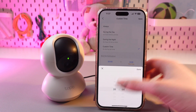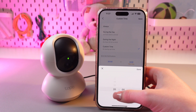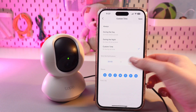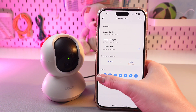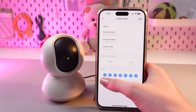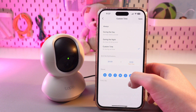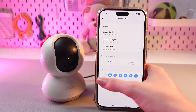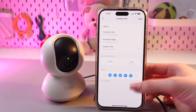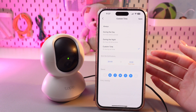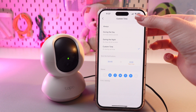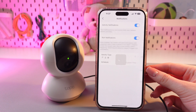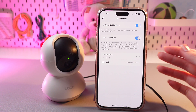Just tap here — for example, 8 PM till 8 AM — and set the repeat time. For example, every day, or you can remove Saturday and Sunday. When you are done, just tap the Save button to apply the settings.